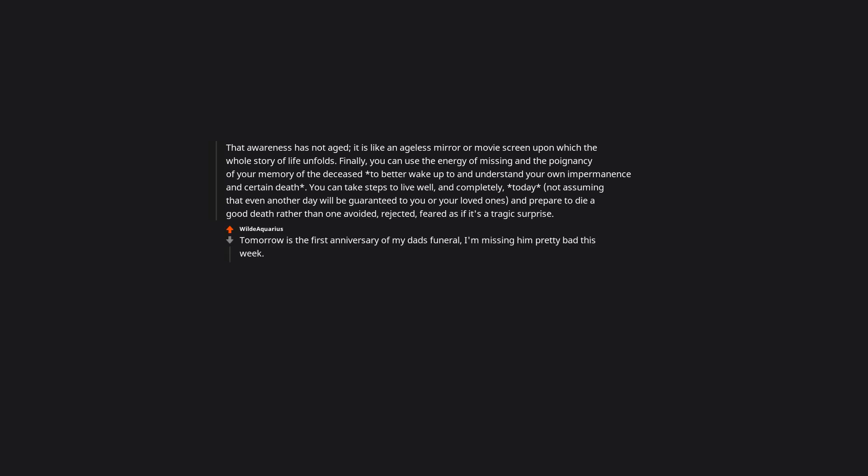Tomorrow is the first anniversary of my dad's funeral. I'm missing him pretty bad this week. Your post helped, thank you. Cry, simple and pure, it can help so much.